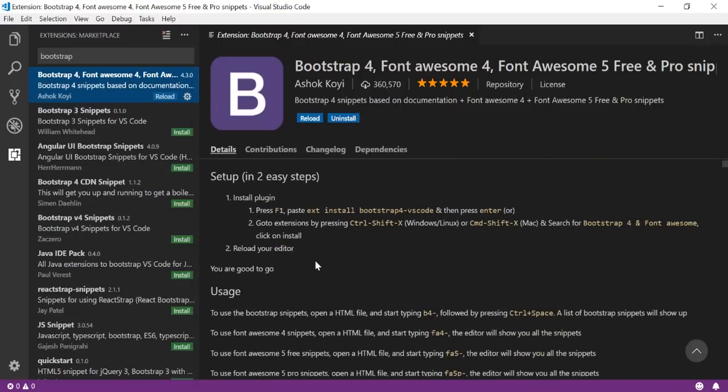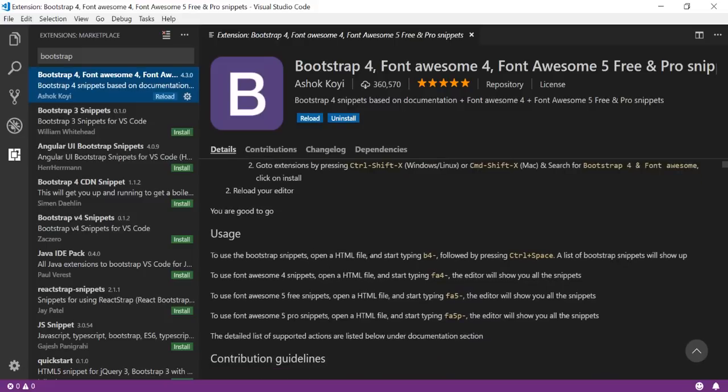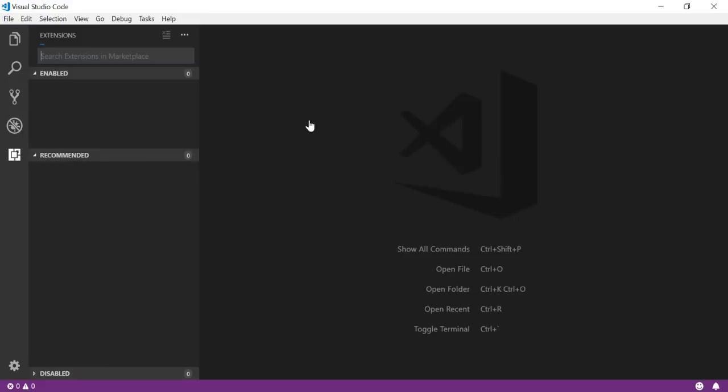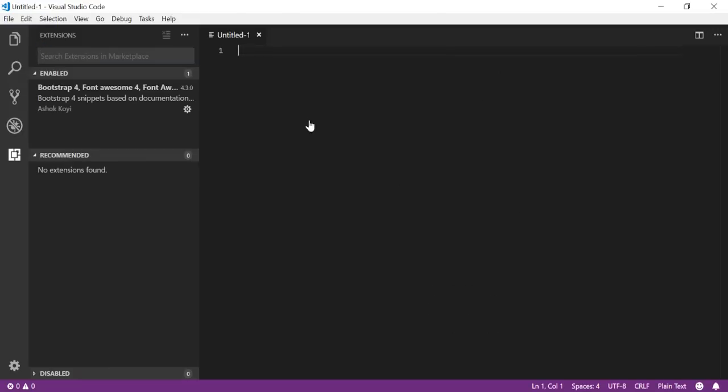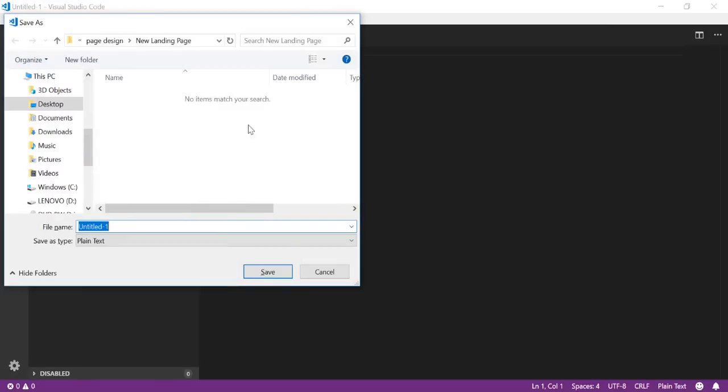Now, how to include that in your file? There are some easy steps. Go in your code editor, just type b4- followed by Ctrl+Space. Let me just reload this first. Once it's reloaded, I'll create a new file by pressing Ctrl+N and I'll save this file as index.html.